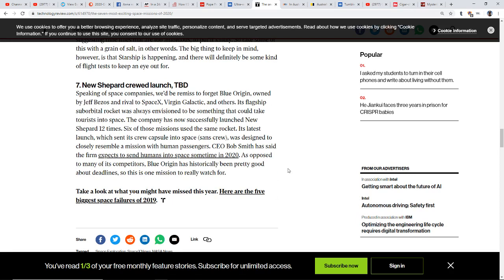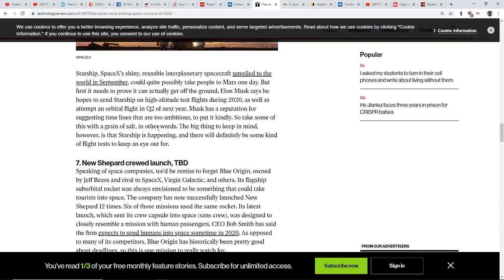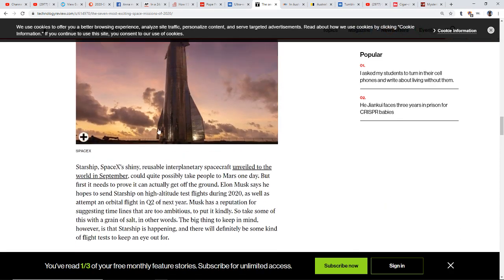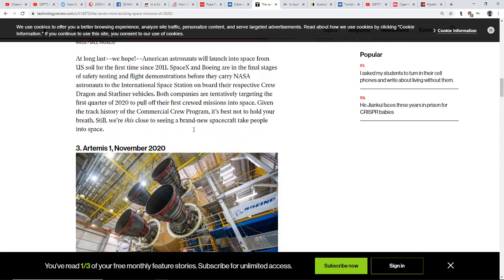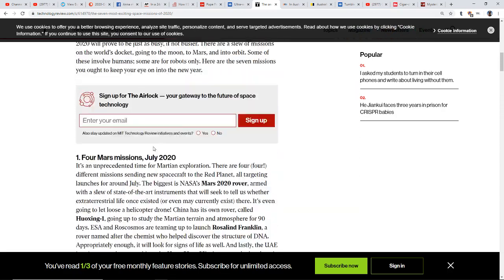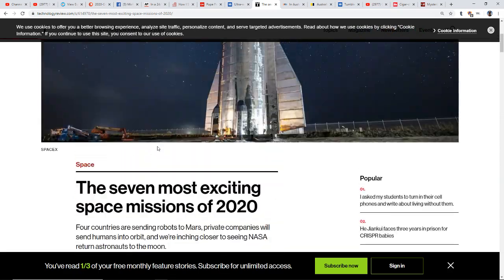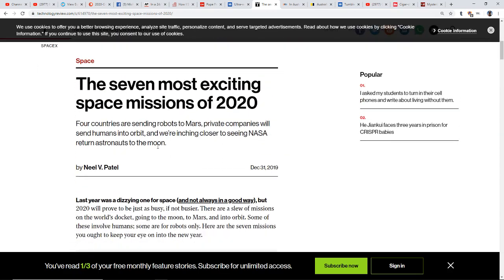We have a New Shepard crew launch to be determined as well. Don't forget Blue Origin, which is owned by Jeff Bezos, another rival to SpaceX, and you got Virgin Galactic. Space is already well colonized. It's a corporate world that we live in and it's all about money. If beings were here mining gold, I'm sure they've mined the gold and other planets in our solar system as well as obviously other planets in other solar systems.